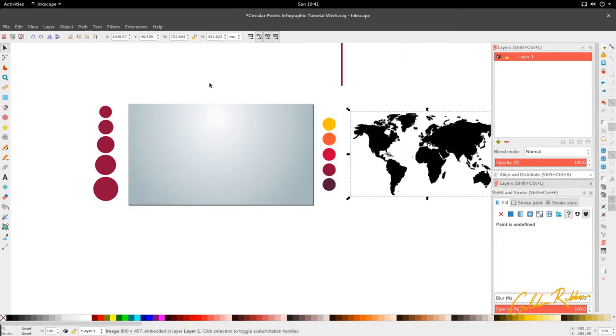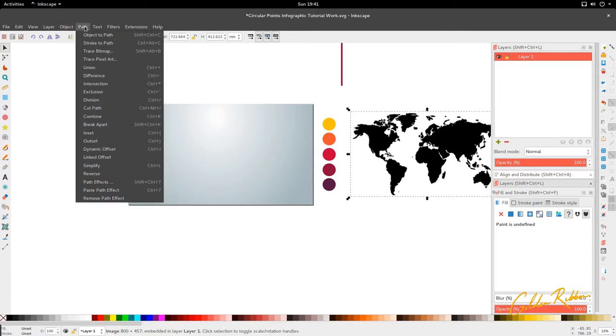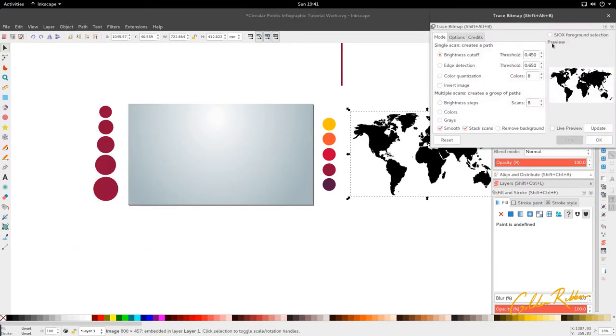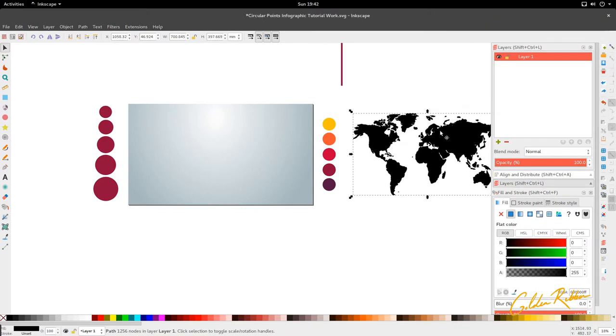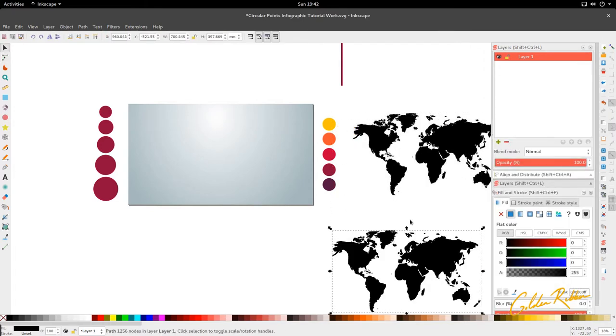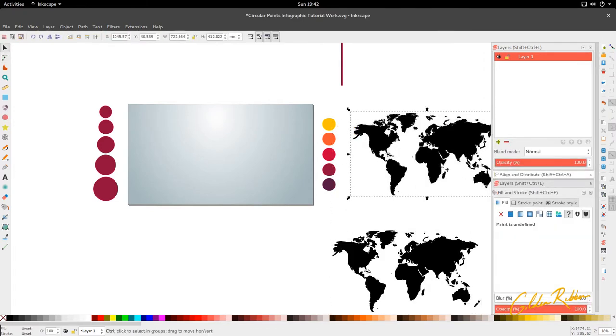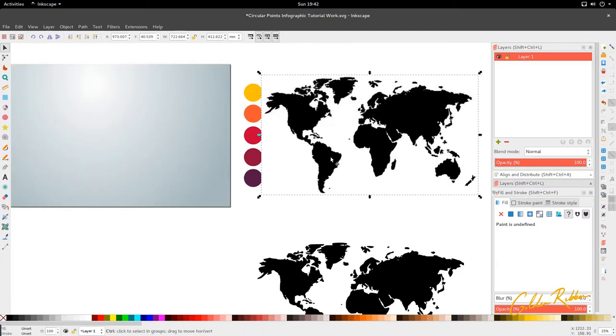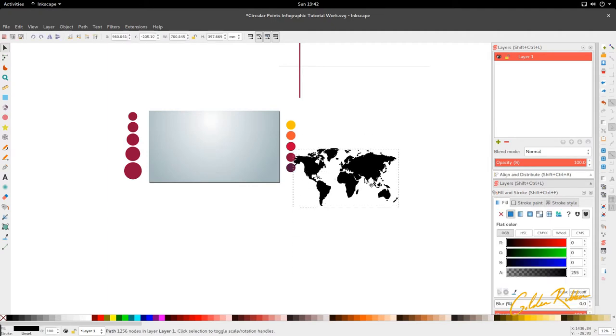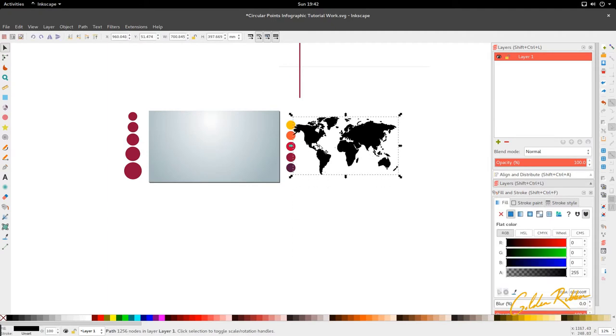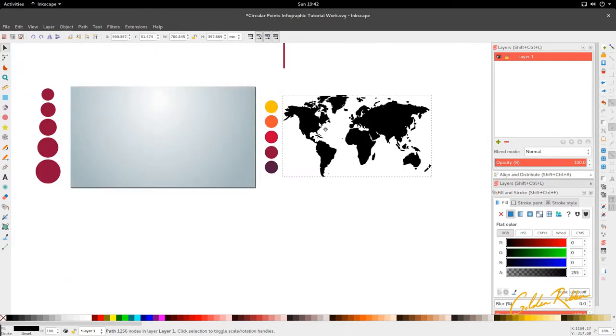This is a picture that I took off the internet for the world. We're going to go to Object, and it should be here, if not it should be in Path, and we're going to trace this bitmap. We're just going to keep the default settings as they are, making sure that brightness cutoff is selected, and then we're going to press OK.